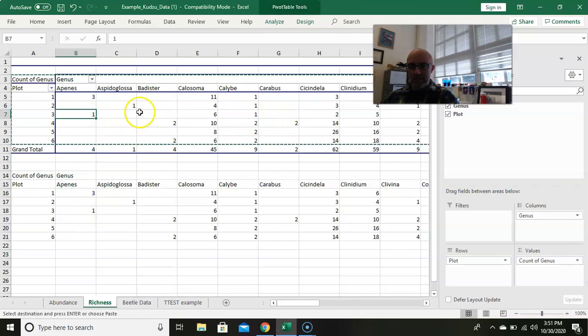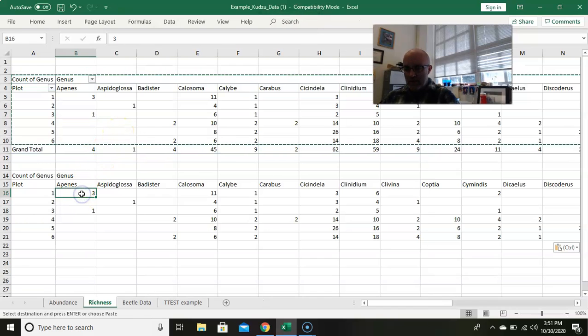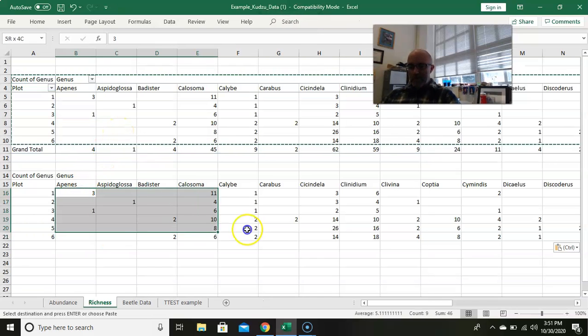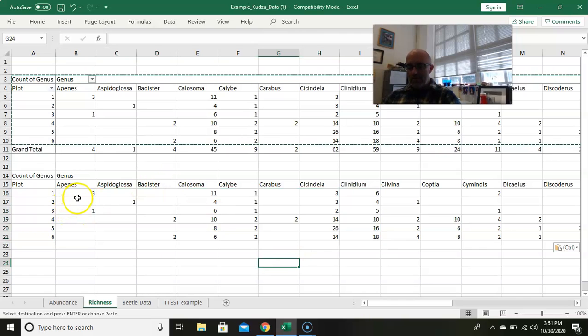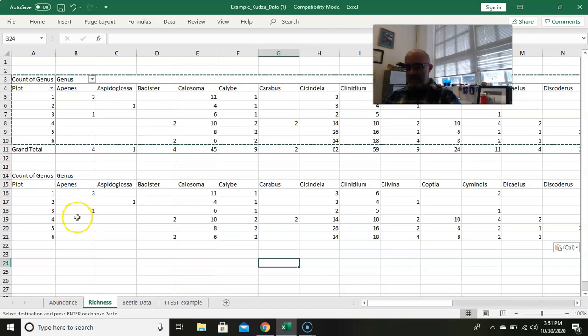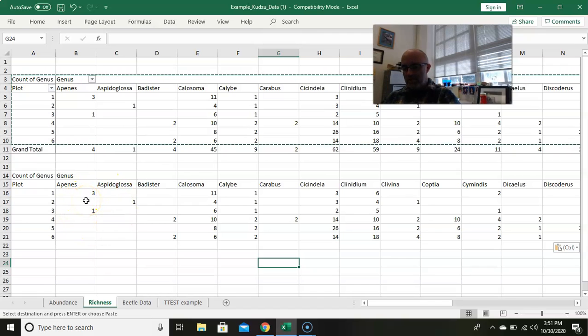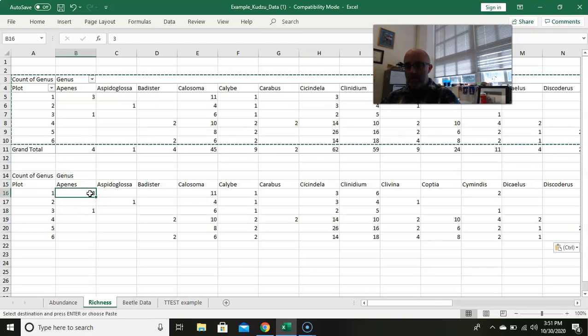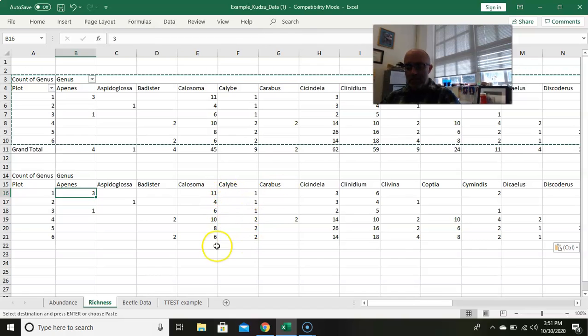Right-click, do paste values, and it gets rid of all the magic of the pivot table, so these are just static numbers. If I click on here, I'm inside of the pivot table, I can't really do anything with these values. When you paste values, you can actually manipulate these values.